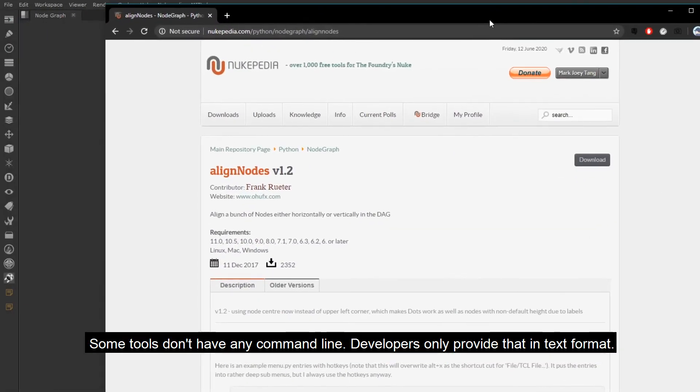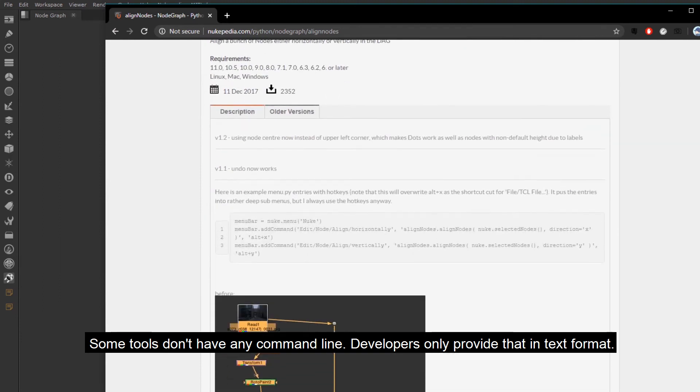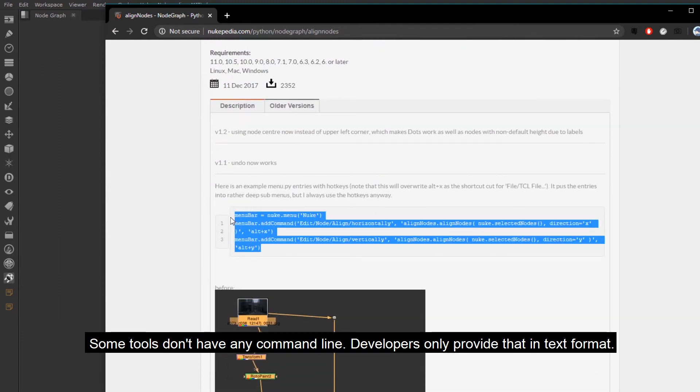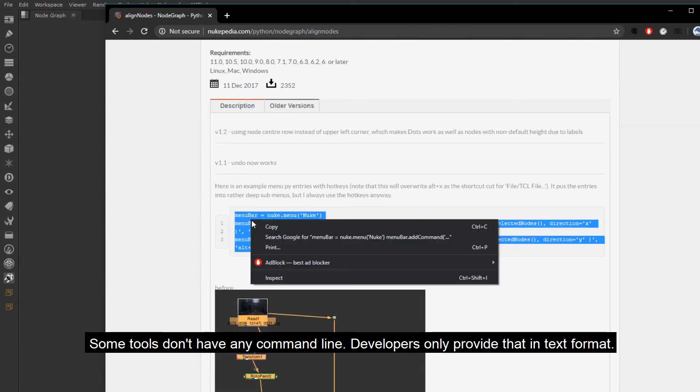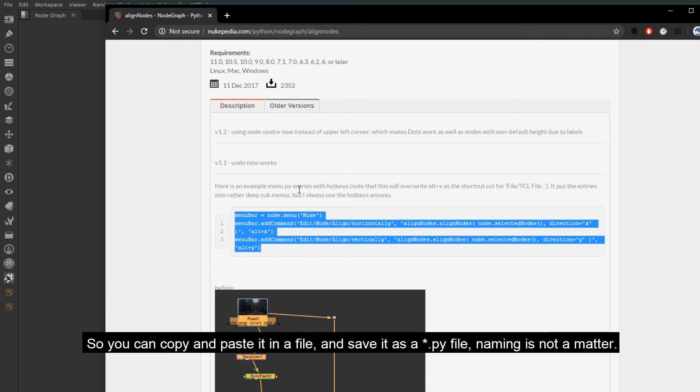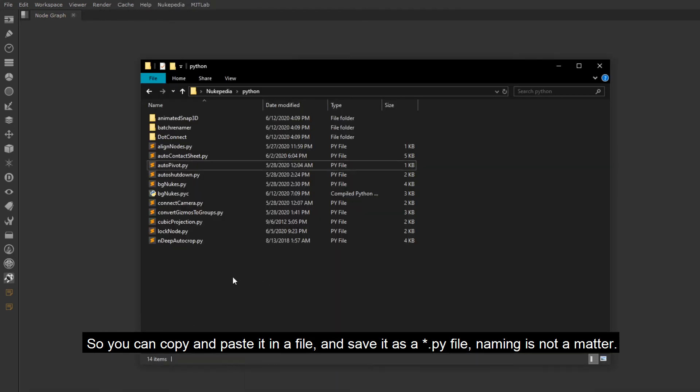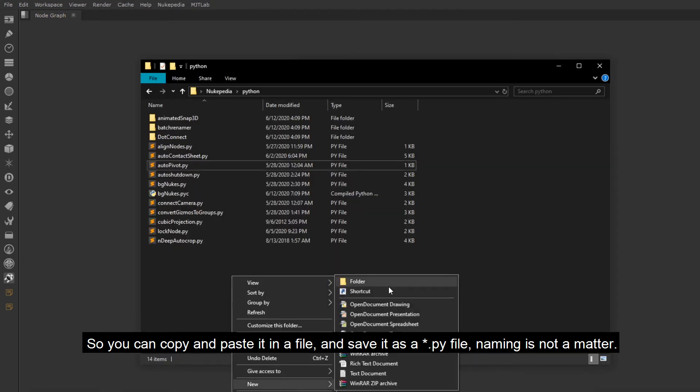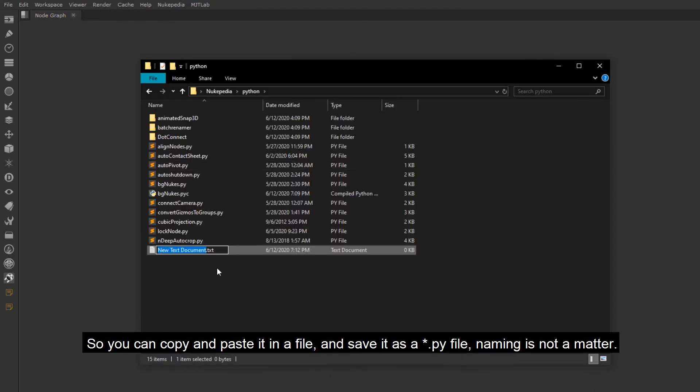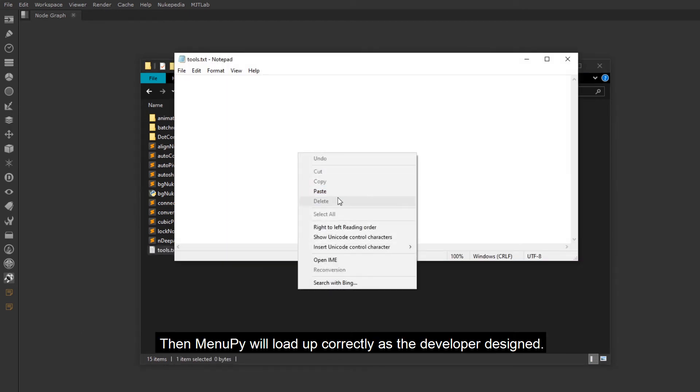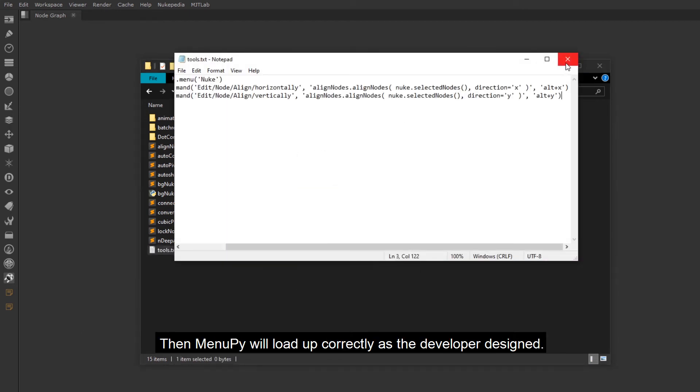Some tools don't have any command line. Developers only provide that in text format. So you can copy and paste it in a file, and save it as a .py file. Naming is not a matter. Then menu.py will load up correctly as the developer design.